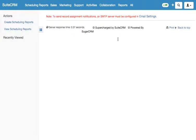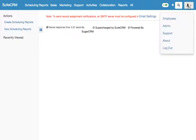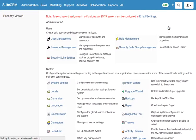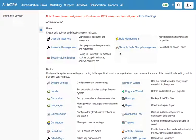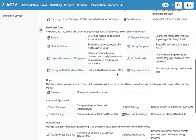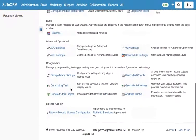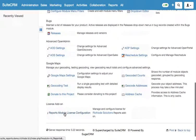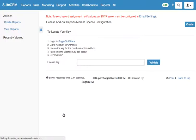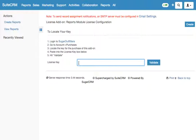The next step is to go to the admin section again and enter the license key. Go downwards and select Reports Module License Configuration in the License Add-on section. Type in or fill in the license key here and then hit the validate button.